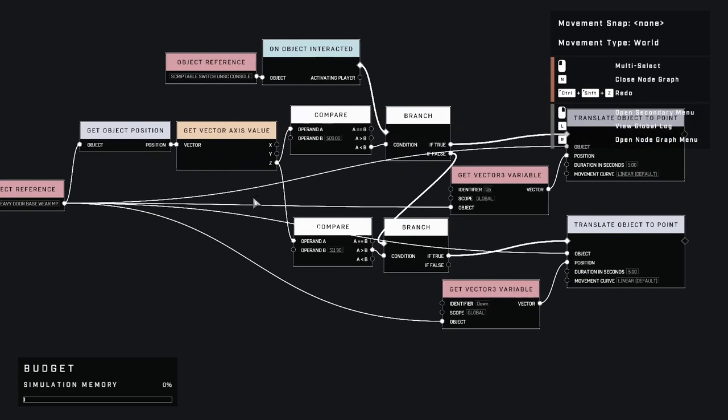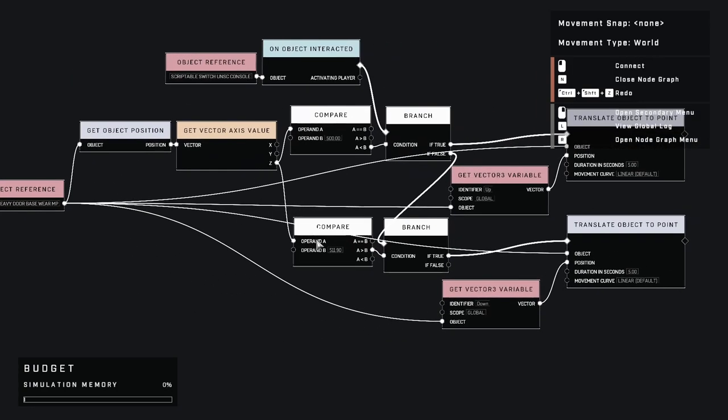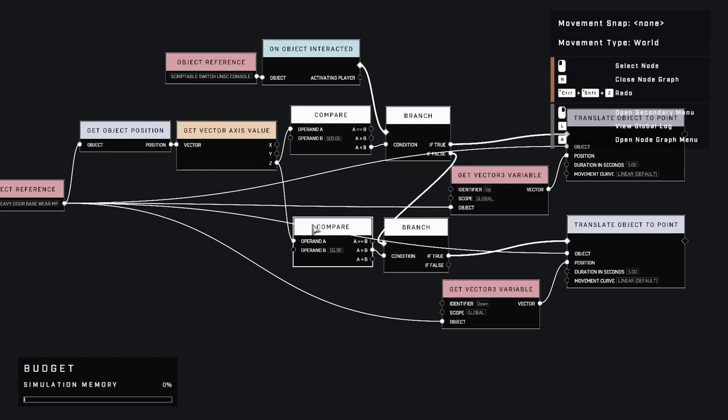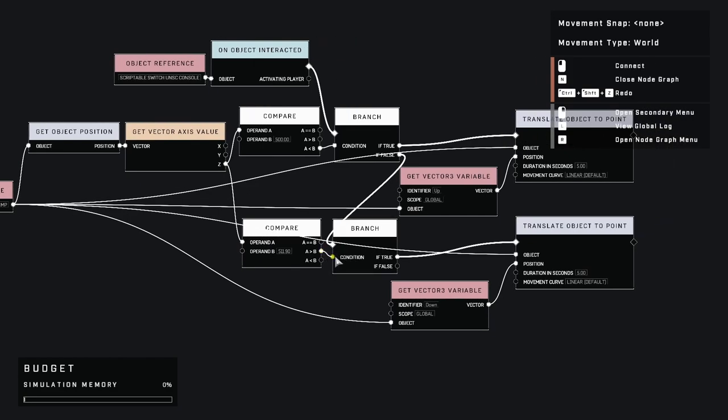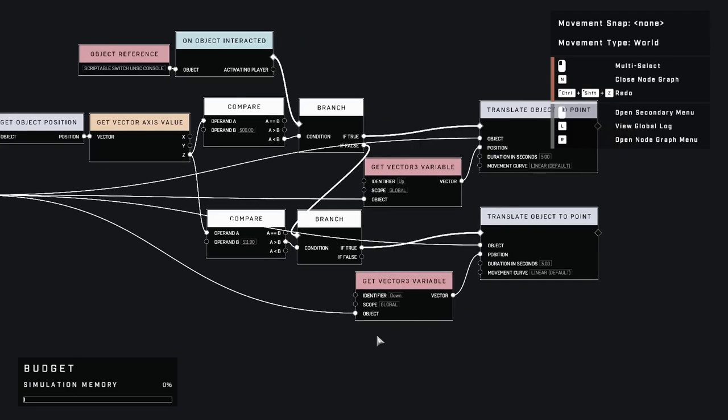As for the if-false condition, follow what we've done previously with a couple exceptions. Set operand b to the open value minus 0.05, so we can get our max value. Connect to the branch node with a is greater than b with the if-true option connected to the translate node. Finally, set the position as our other variable.